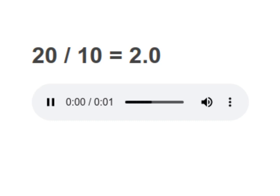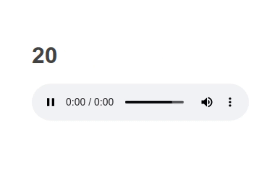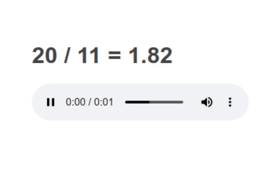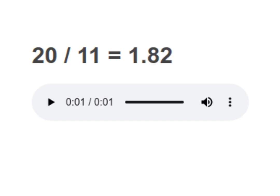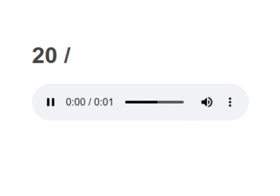20 divided by 11 equals to 1.82. Your turn to read.